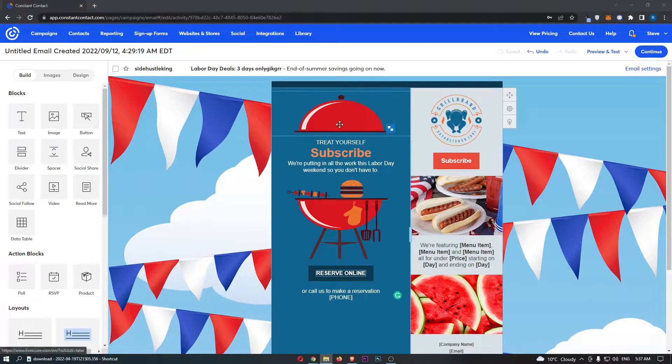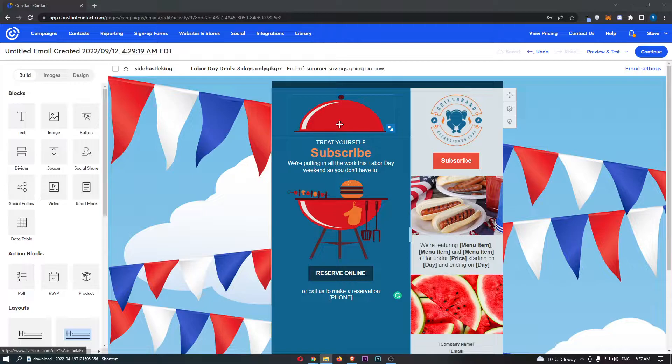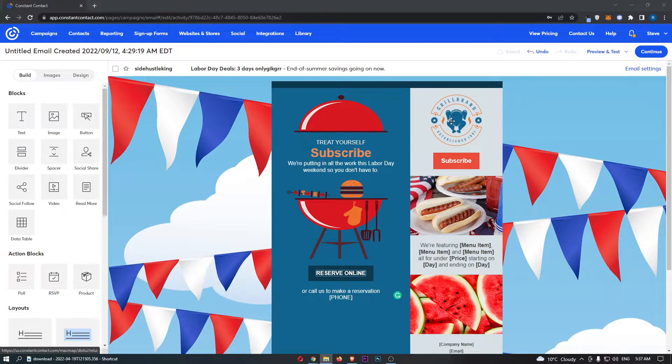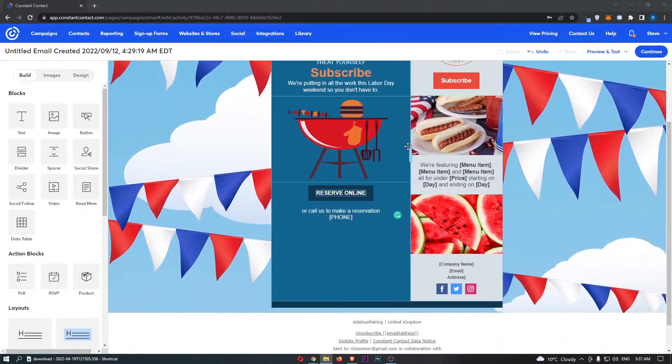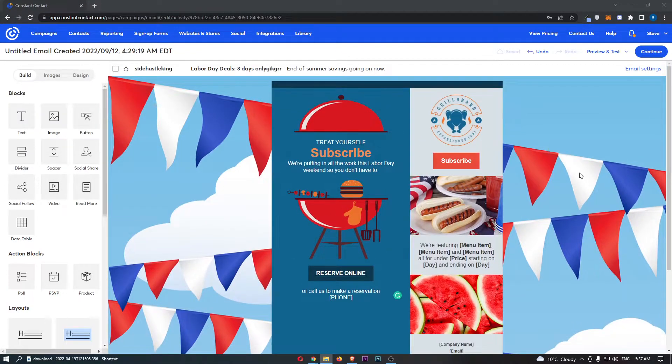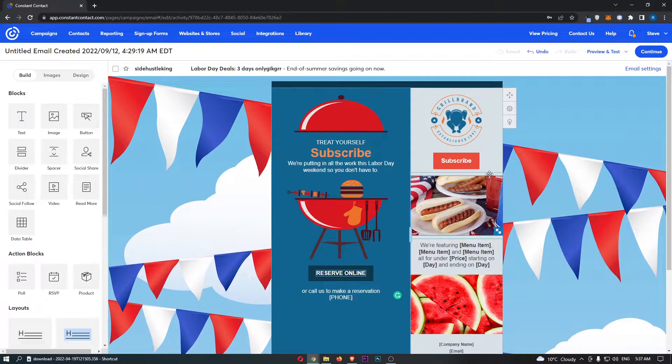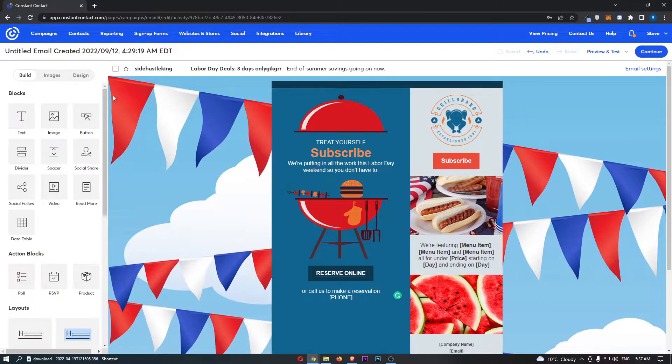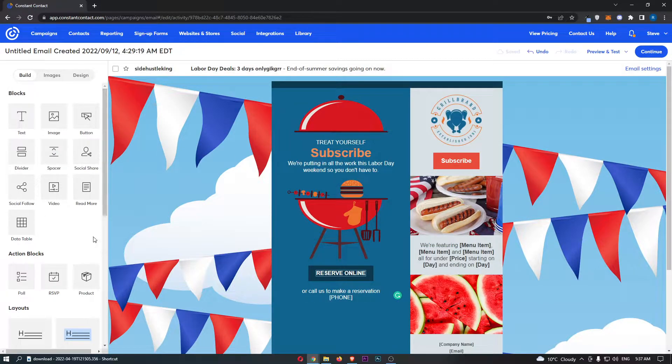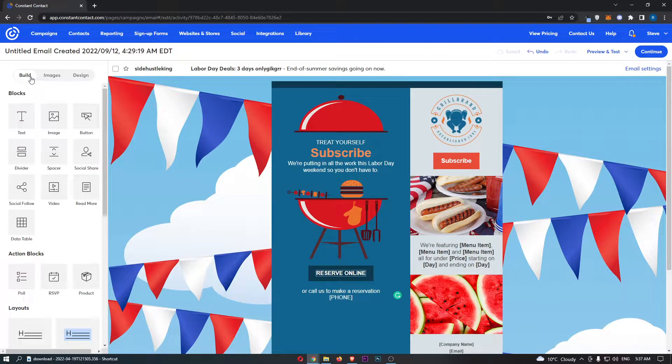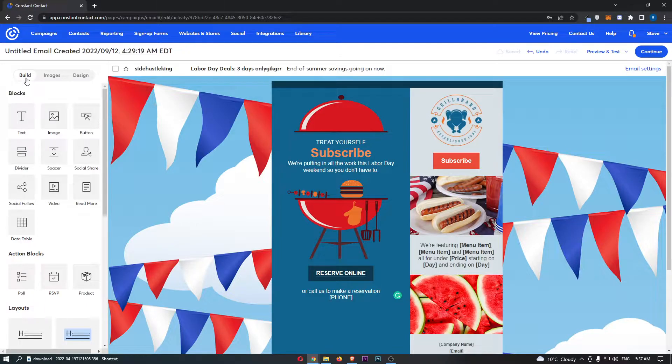As you can see on my screen, I just have a template of an email loaded up, basically just to show you how to do this. So what you need to do is come over to this menu on the left hand side, and first of all make sure you are in the build section.